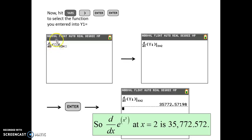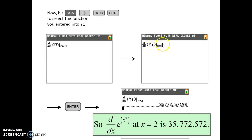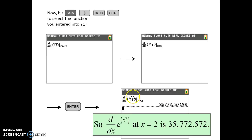You're going to put Y1 in the parentheses using the vars button, the right arrow, and hit Enter twice. The first Enter chooses Y1 and the second puts it in the open box. Then we're asked to evaluate that derivative at the given x value. Once you get all that filled out correctly, hit Enter and you have the value of the derivative of the function in Y1 at that x value.